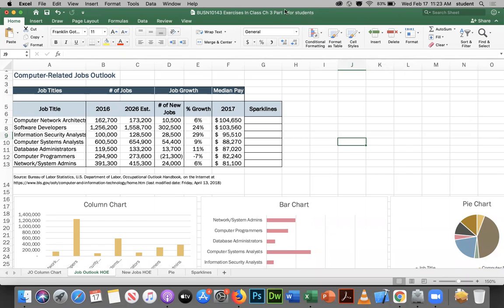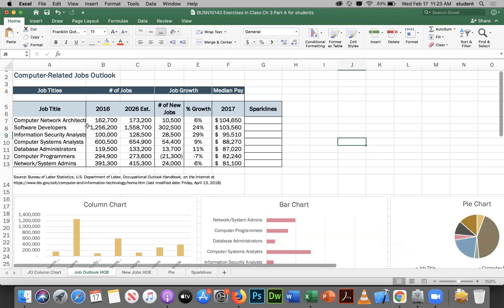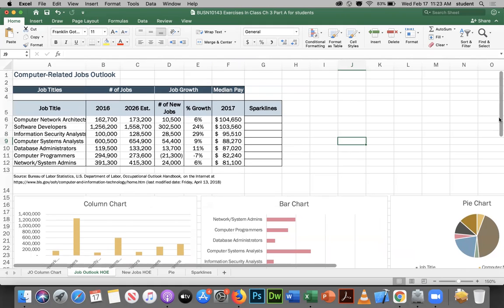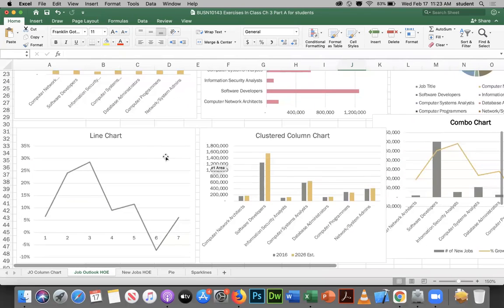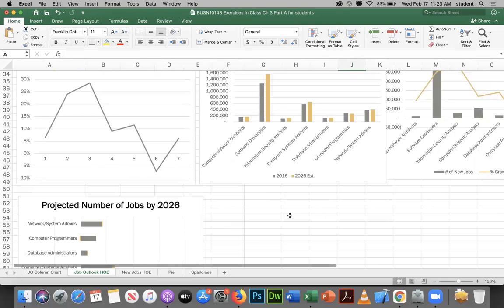We have our Excel spreadsheet open with a data set containing computer job titles, the number of jobs in 2016, an estimated number in 2026, the difference, the number of new jobs, percent growth, median pay, and sparkline lines. We're going to see how to create different types of charts — column, bar, pie, line, clustered column, clustered bar, combination charts, and stacked bar charts.